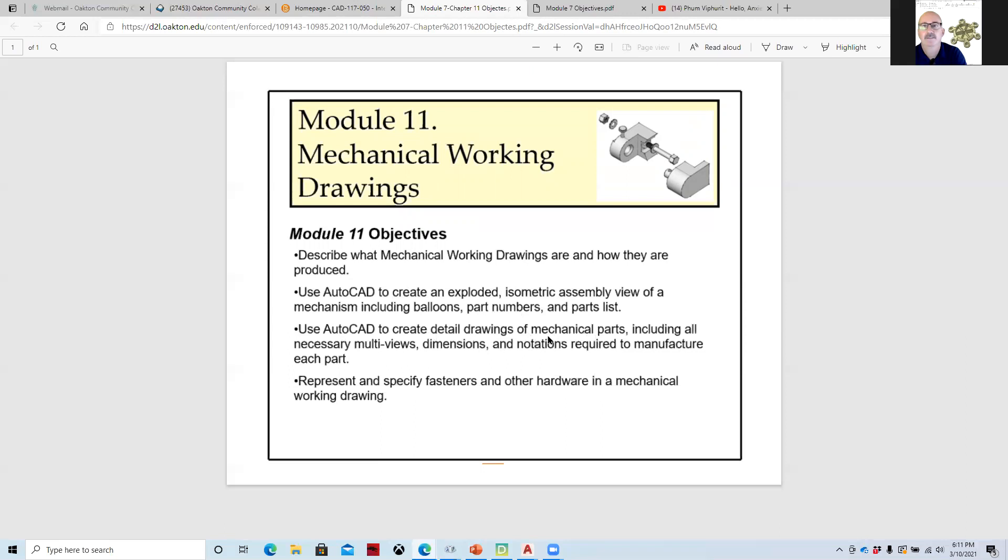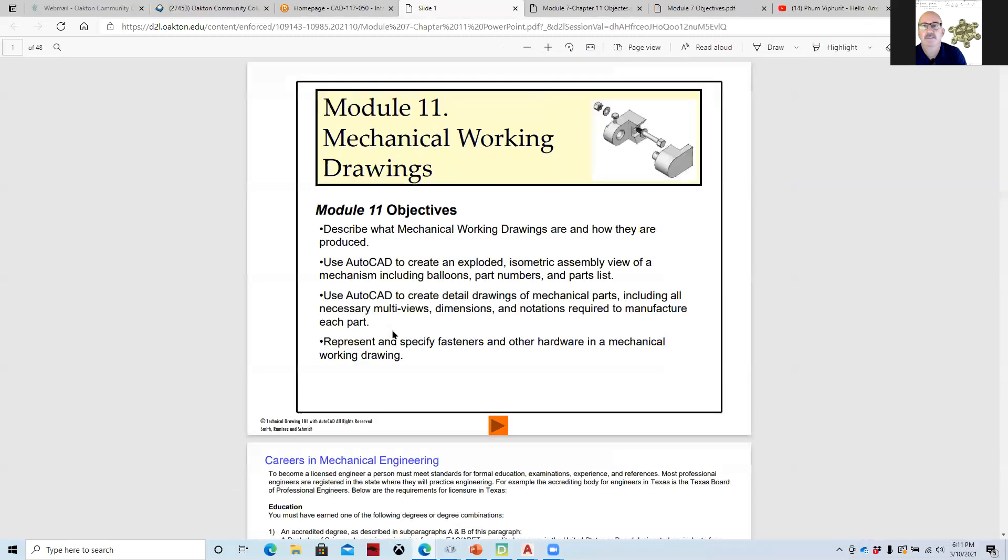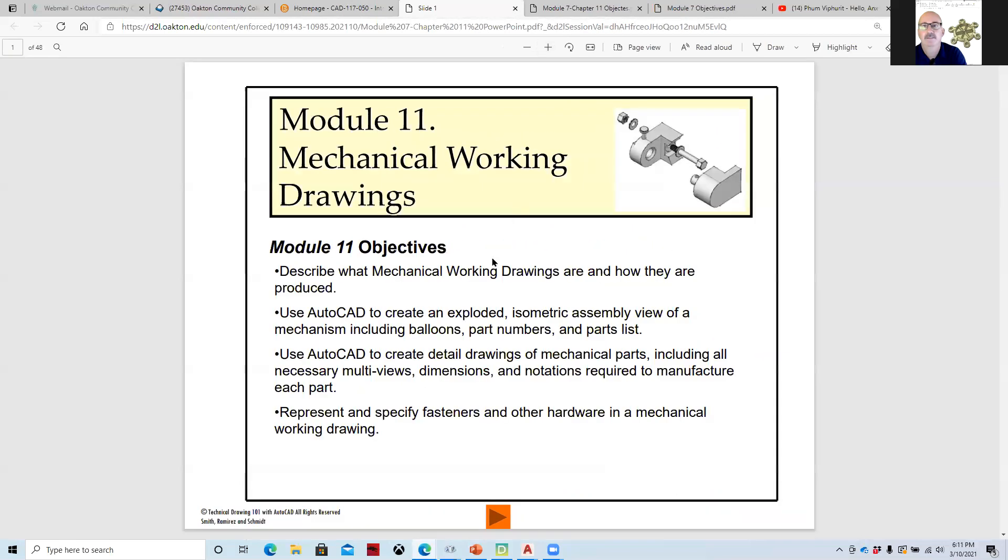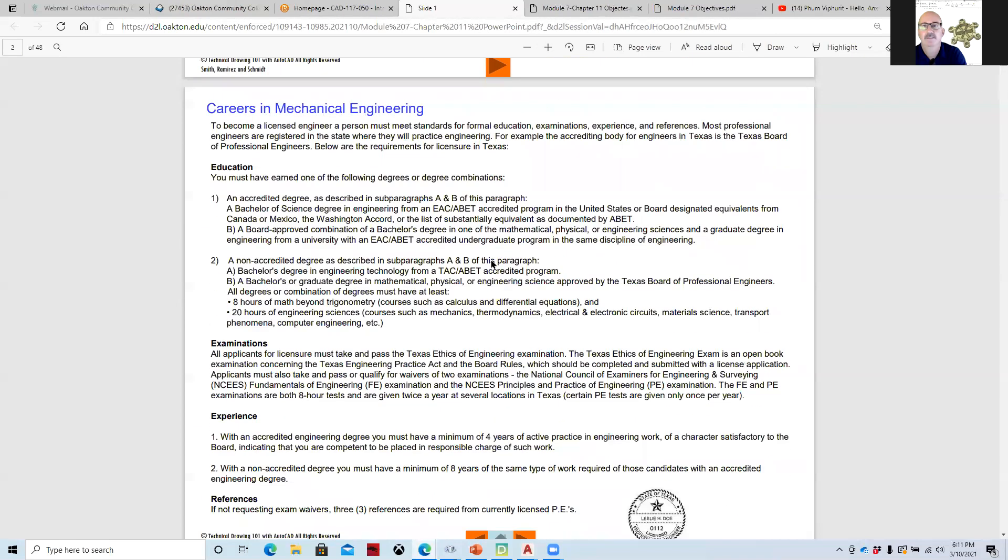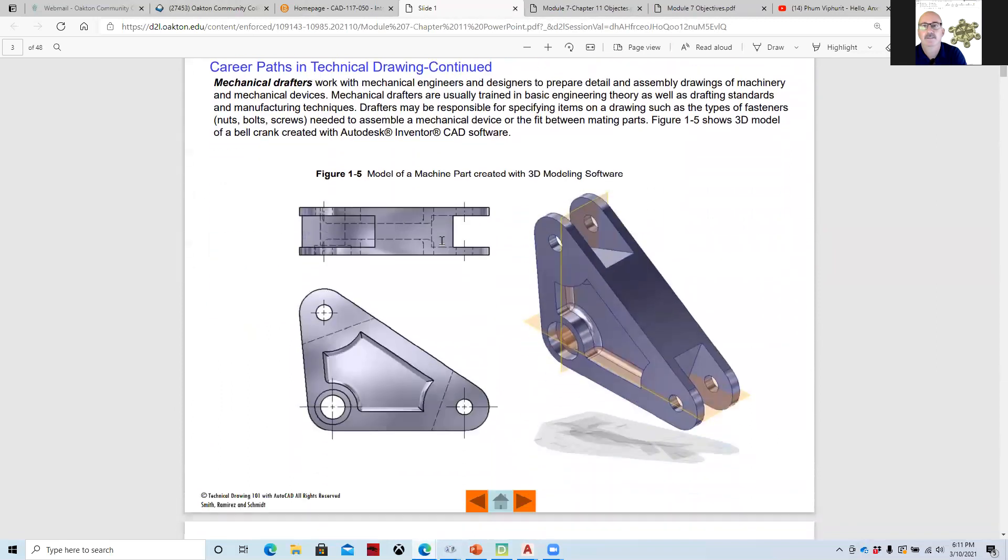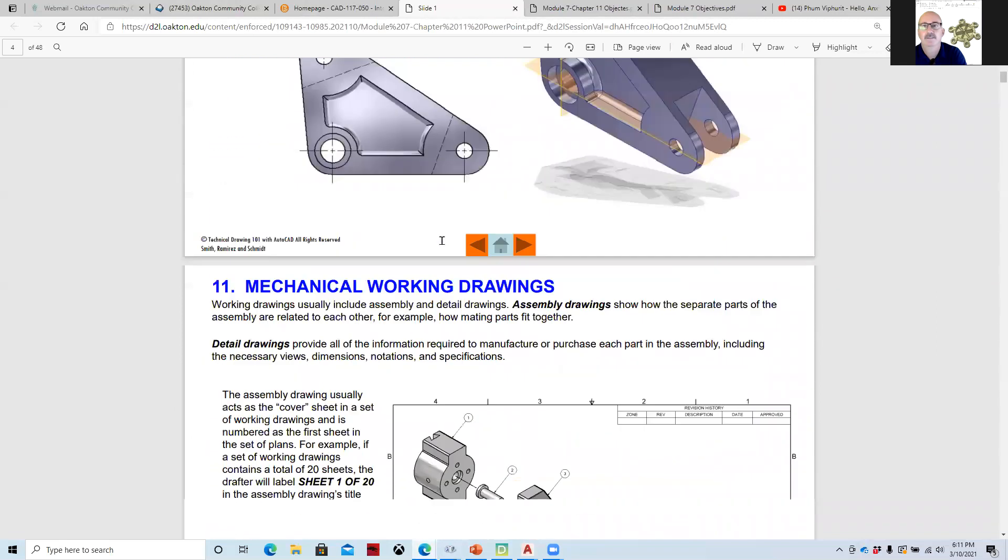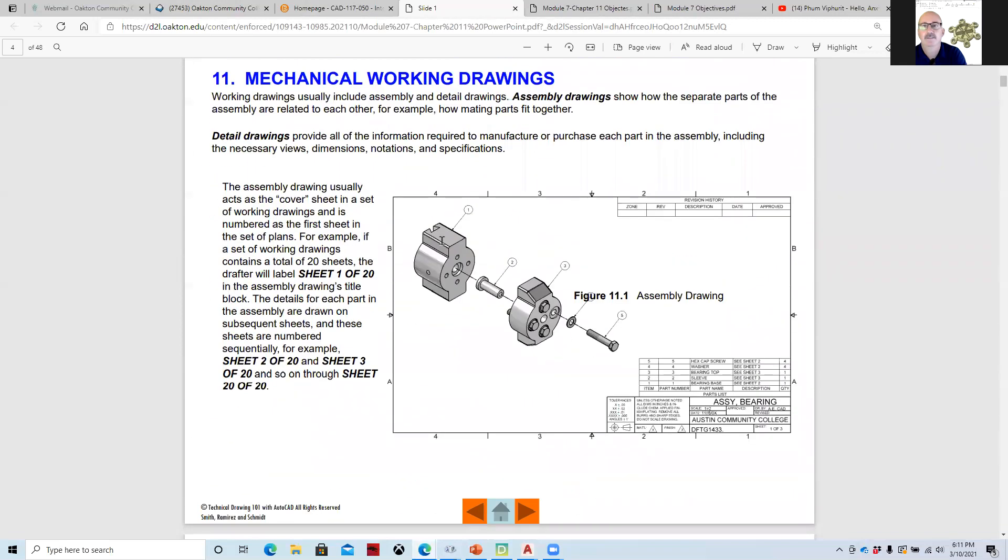Creating an exploded drawing instead of an isometric, we'll make it a model. It's a lot more useful because we can 3D print it and then we'll create details. We don't need to necessarily do details of each of the parts, but you're welcome to do that. When we look at mechanical working drawings, what we're talking about here is drawings that are set to show how things are assembled.